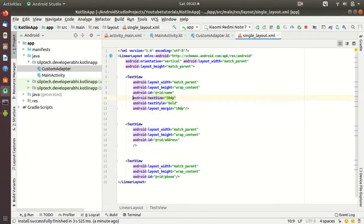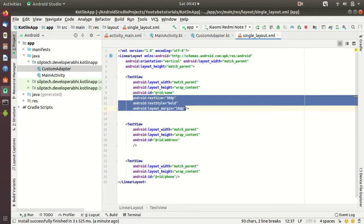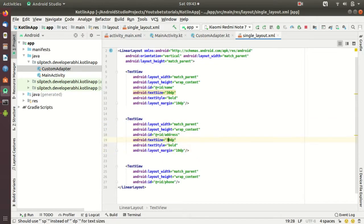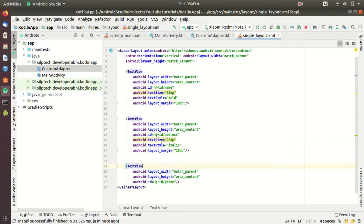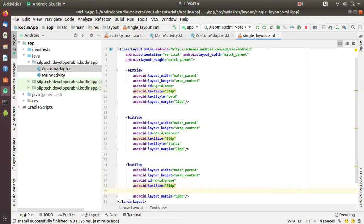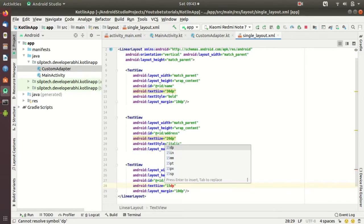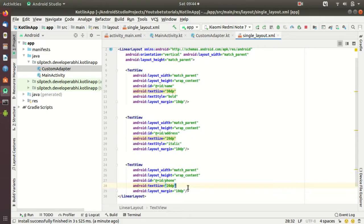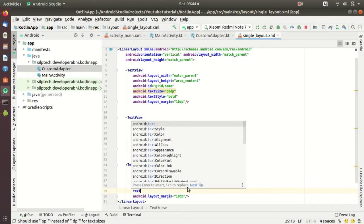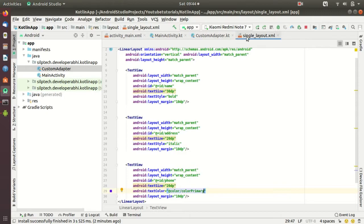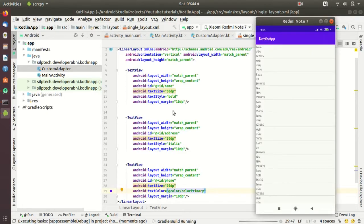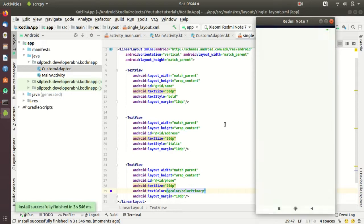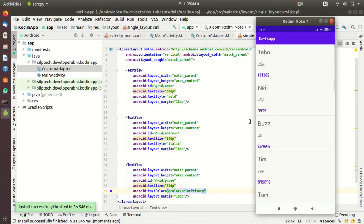Text size I'm just going to use the same here. Text size can be 20dp here, maybe italics, that's fine. Or maybe I can add a text color here. Text color, I'm just going to use one of these colors, so maybe colorPrimary is fine. Let's run this.